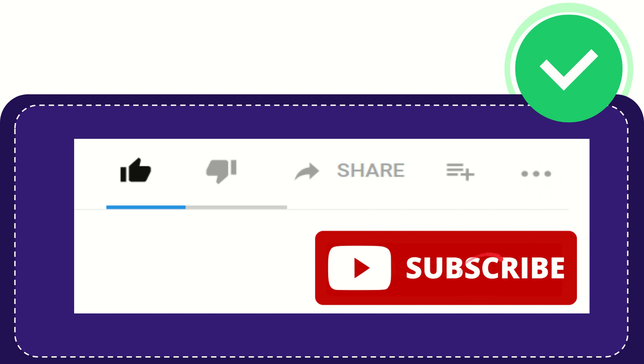And yeah, don't forget to subscribe. I think that's all of it. Thank you so much for watching this video and see you again in another video. Bye bye. See you again.